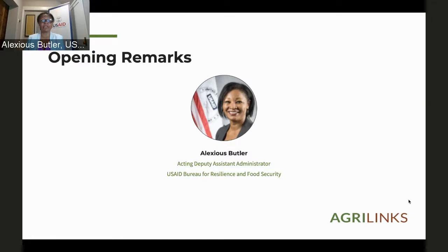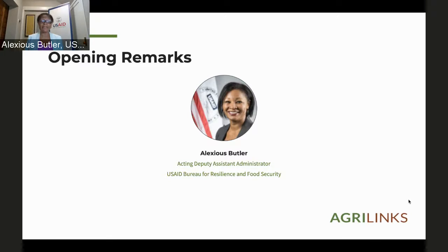Accelerating progress towards these commitments is among the highest priorities for USAID, and I know we share this priority with the AUC and its member states. We want to see countries using the biennial review data to inform inclusive, evidence-based policy and investment decisions. The biennial review toolkit and events such as this webinar are means for a better understanding of the power of this framework for accountability. Thank you for your commitment to food security and nutrition in Africa and beyond. I'll turn it back over to you, Jim.